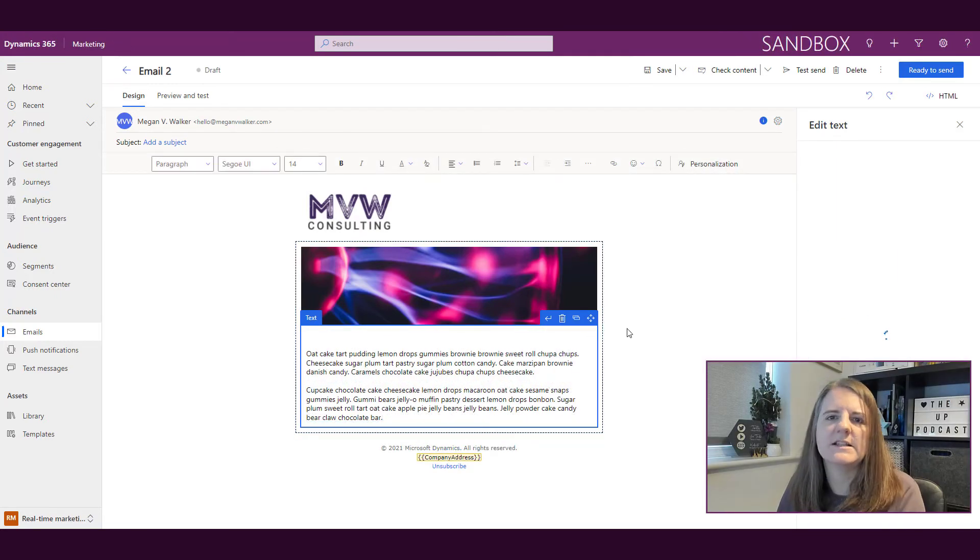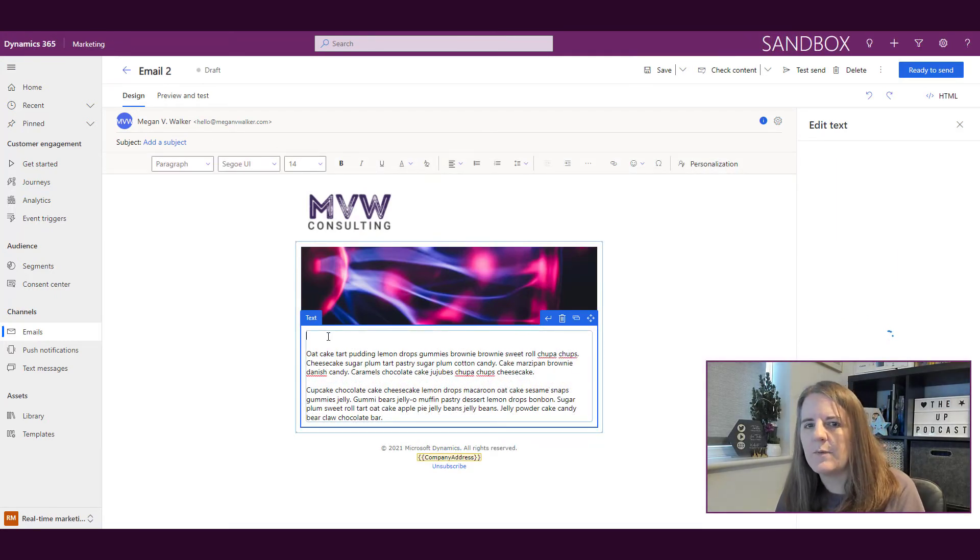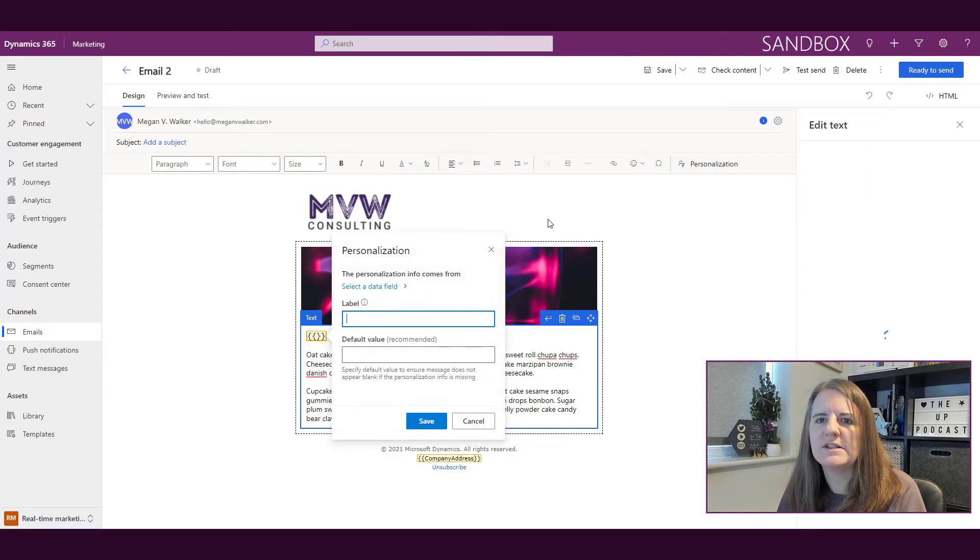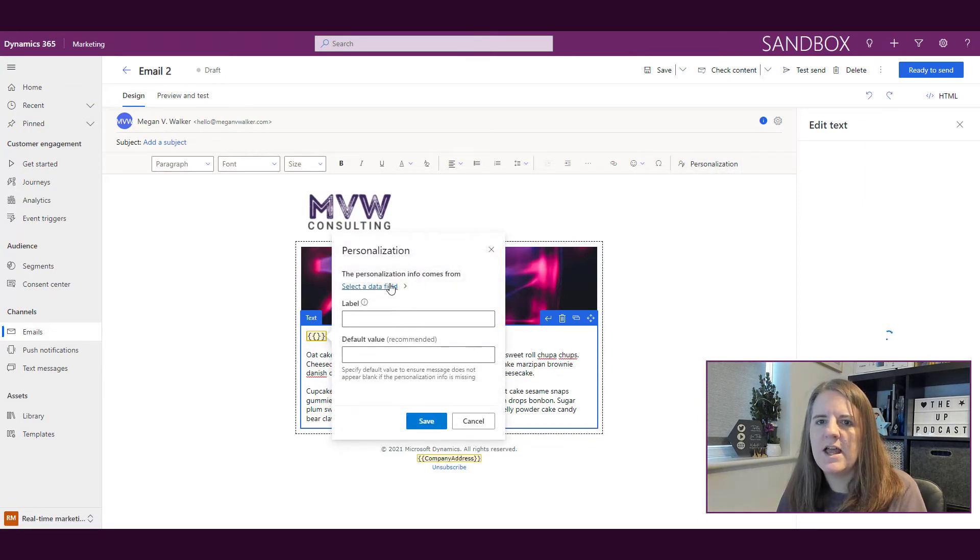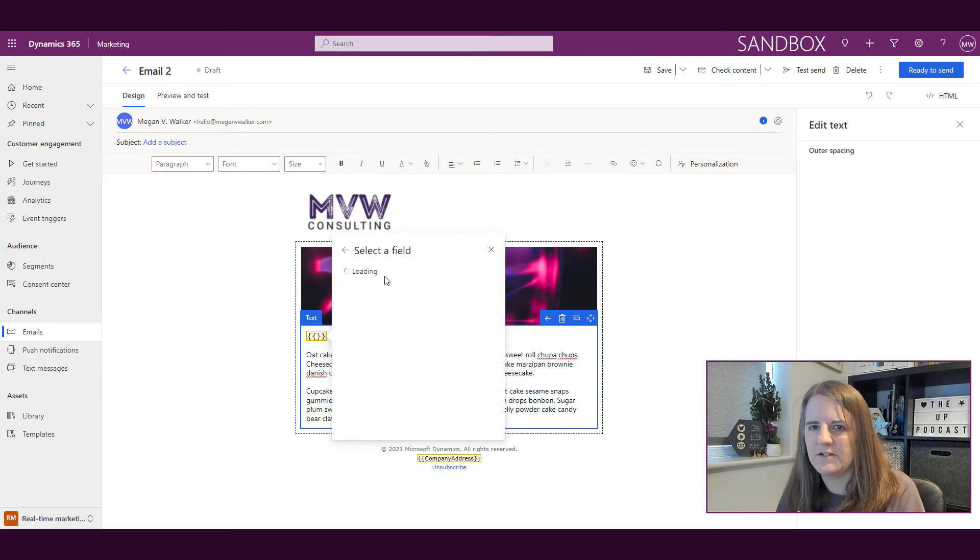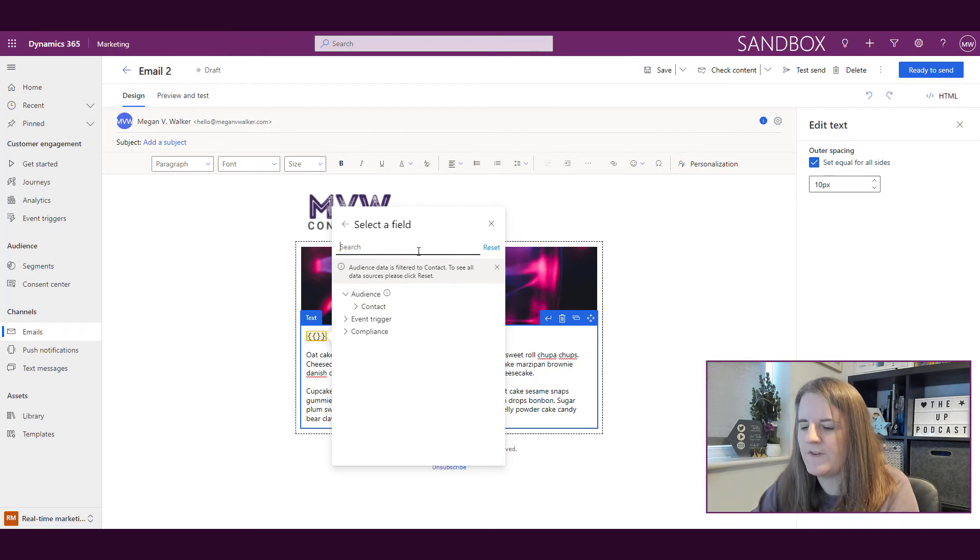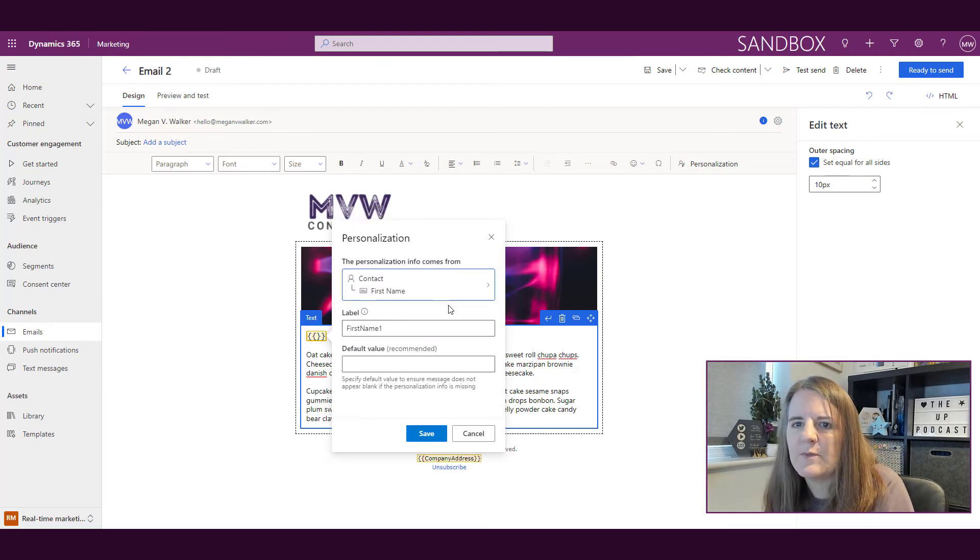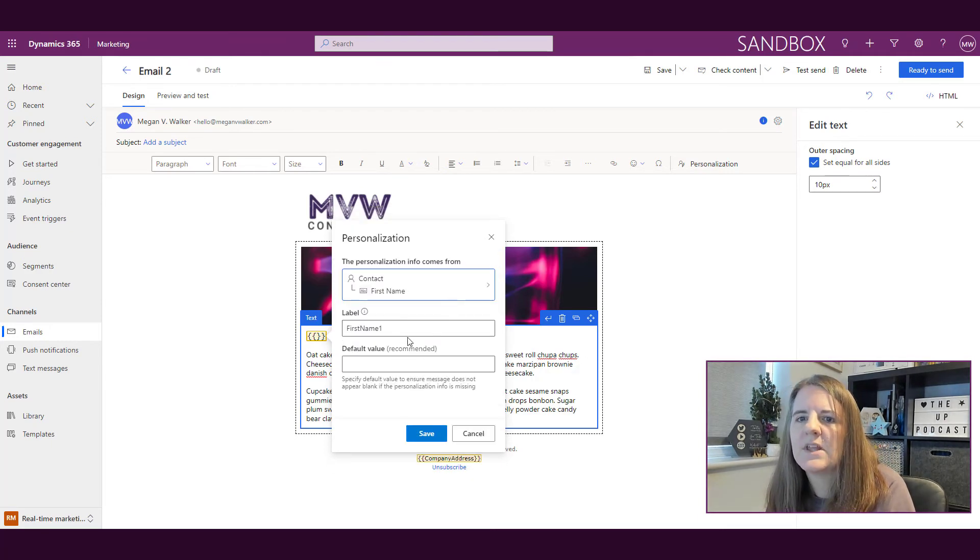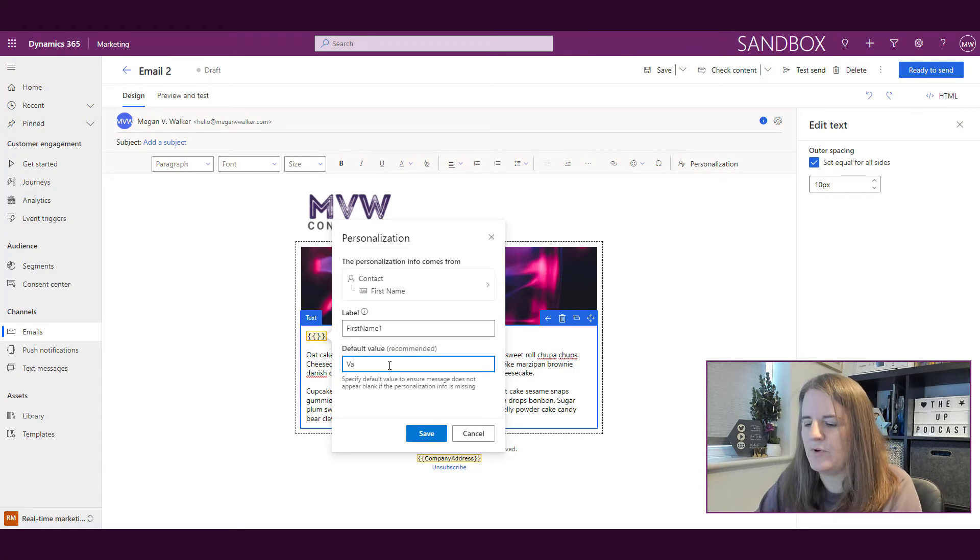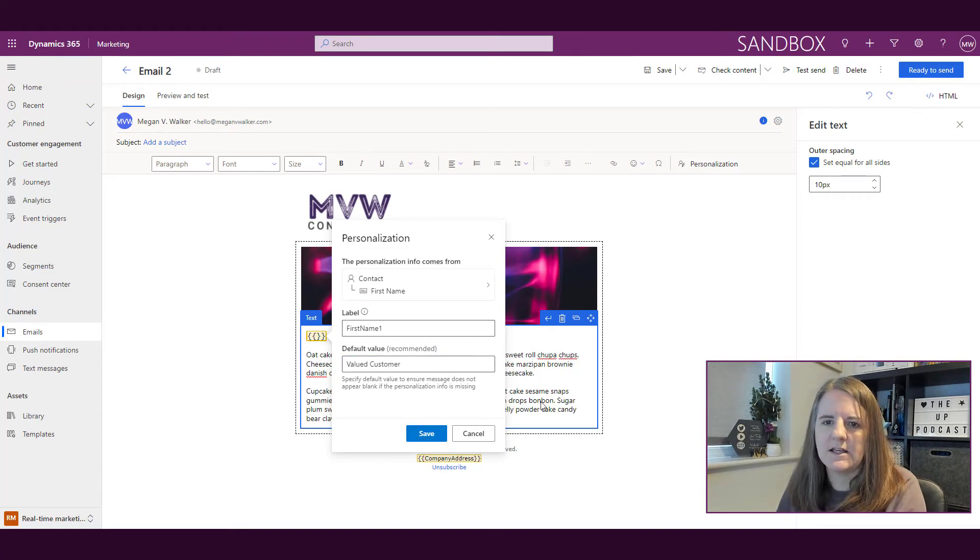Let me cancel that. Let's say I want to add in some personalization and put in the first name. If I put my cursor here and click on personalization, I'll select a data field and look for the first name. I'll pick that from the contact, then I can put 'valued customer' and click save.